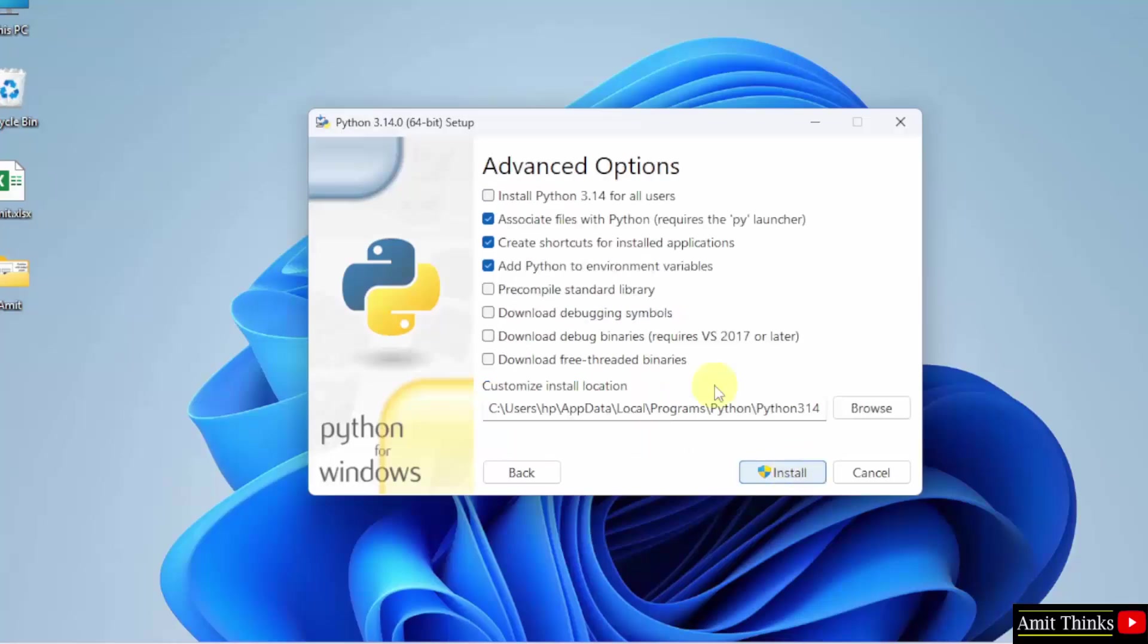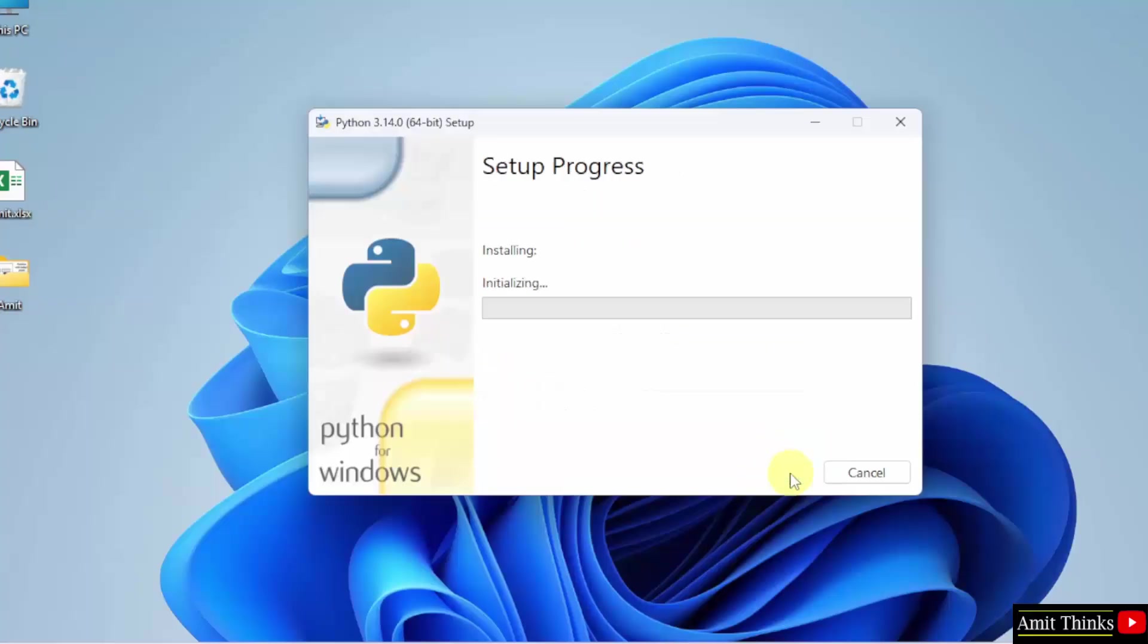Advanced option, select Install Python for all users. Python will get installed in the following location. No problem. Click Install.